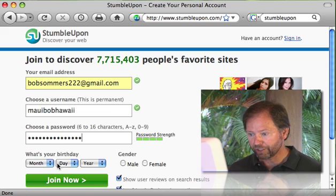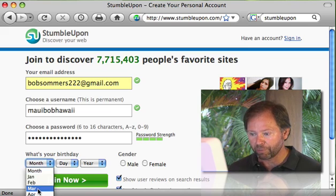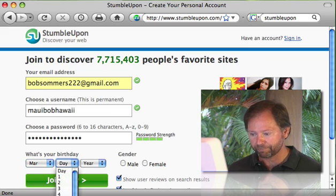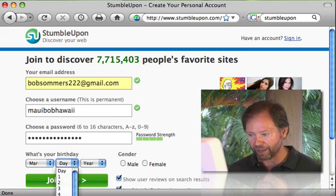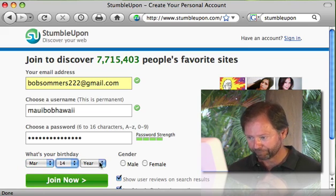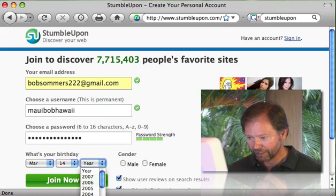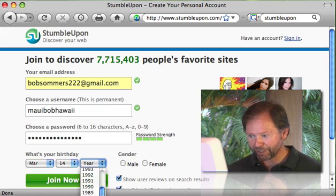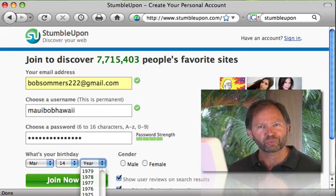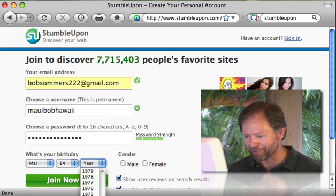Then you're going to pick the month, day, and year you were born. I'm going to go ahead and do that here. Let's see, somebody that's 22 years old — what year would they have been born?